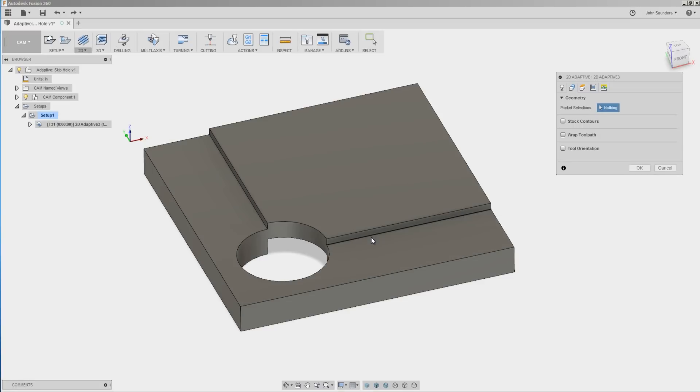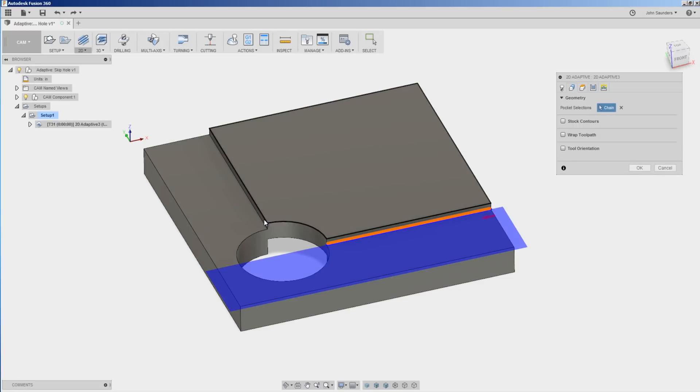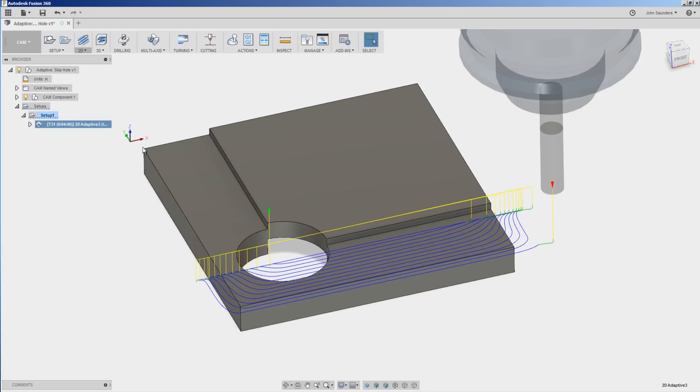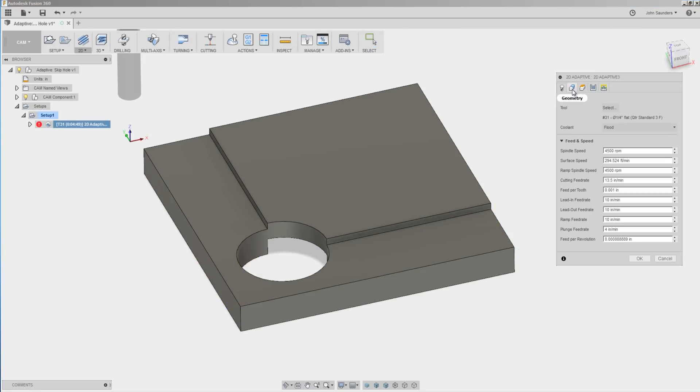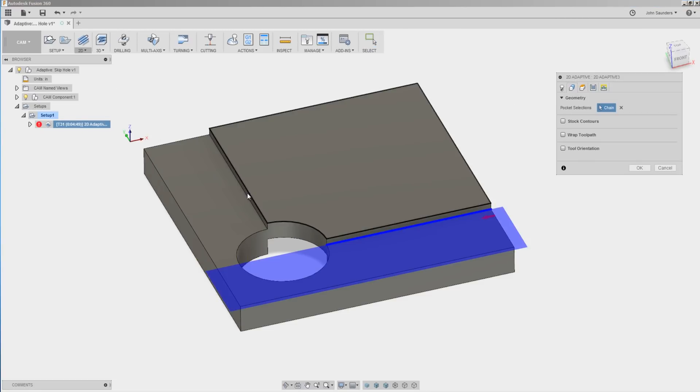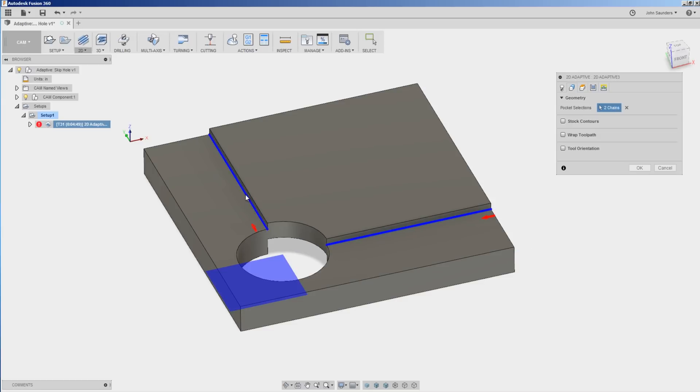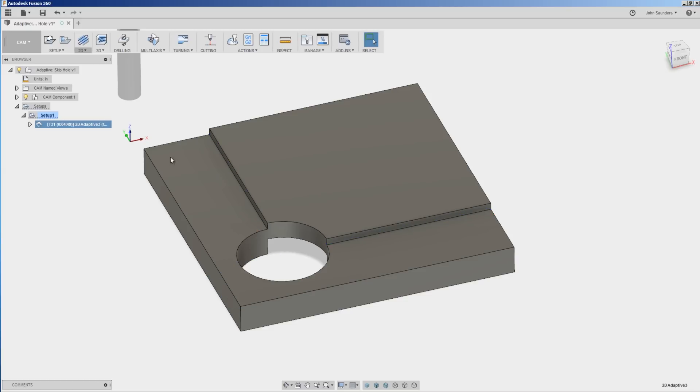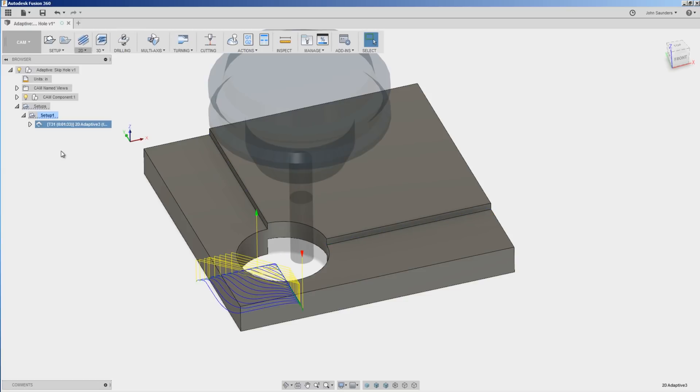If we pick this edge right here or a contour and click OK, kind of what we want, but if I go and add to it and click this one right here, well now it's showing me this area right here which is sort of the combination of where those two overlap and that's not the tool path I'm looking for.